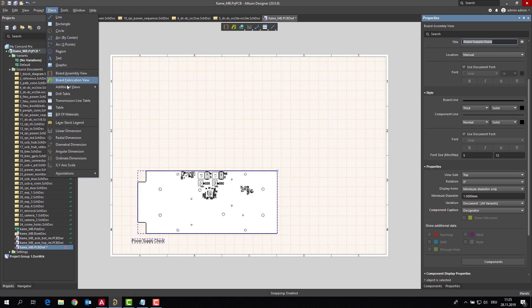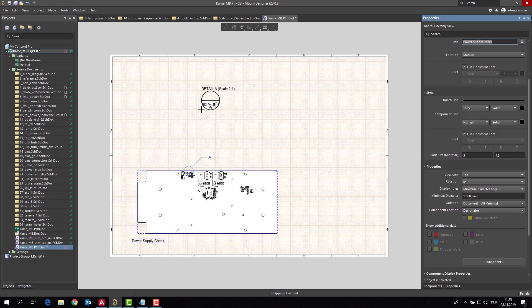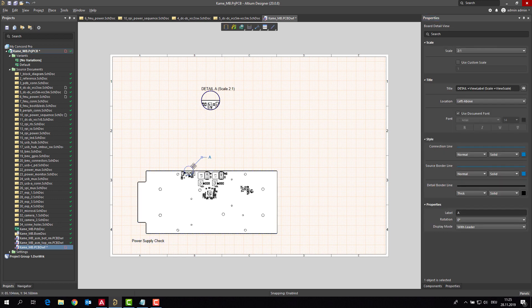I am placing an additional view, which is a detailed view, to put a highlight on where something should be checked. So this is my detail view here. I would like to move it a little bit. Here we are.